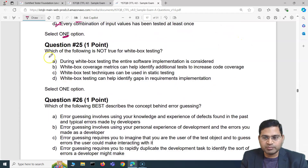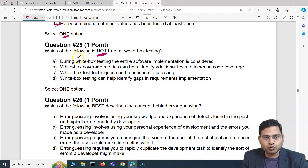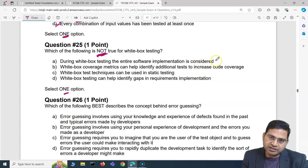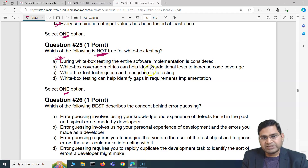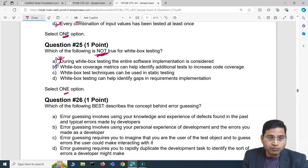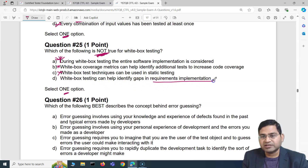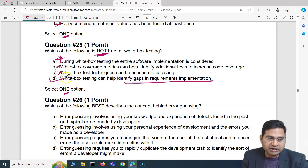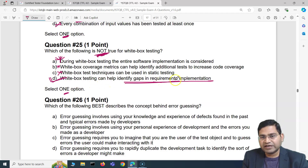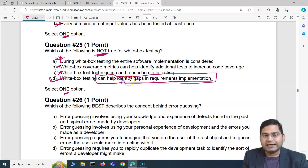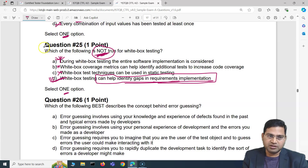Question 25: which of the following is NOT true for white box testing? Option A: during white box testing the entire software implementation is considered — that is true for white box. Option B: white box coverage metrics can help identify additional test cases to increase code coverage — also true. Option C: white box test techniques can be used in static testing — also true. Option D: white box testing can help identify gaps in requirements implementation — this is NOT the purpose of white box testing. The answer is D.